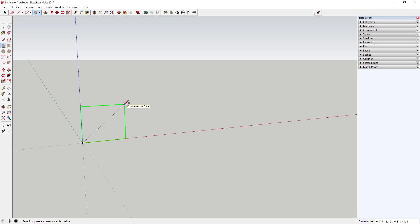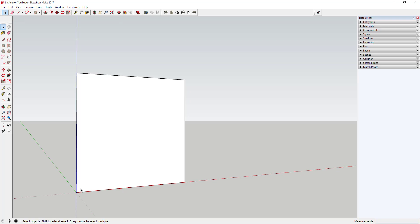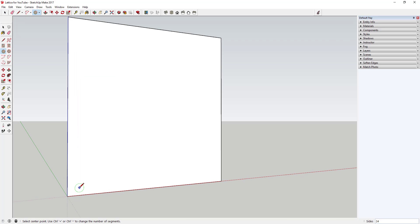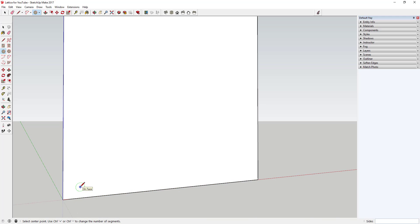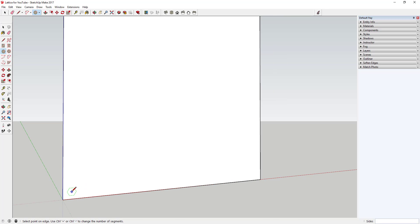We're going to create a canvas first. We'll start by drawing a five-foot by five-foot rectangle using the rectangle tool — just tap the R key and draw a face. Then we're going to come in with the circle tool and create a series of hexagonal shapes for our honeycomb pattern. Activate the circle tool, type six, and you can see how your cursor turns into a hexagon. Go ahead and draw that on the face.